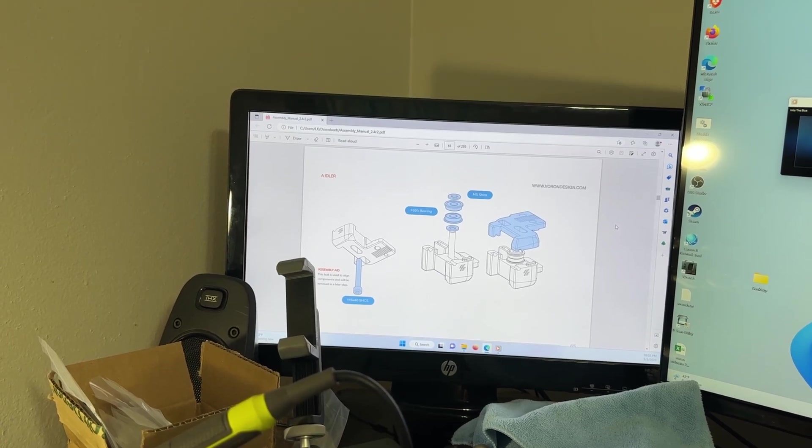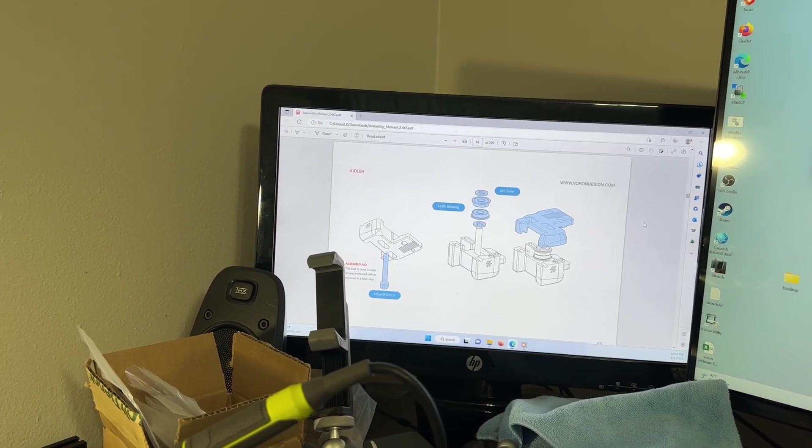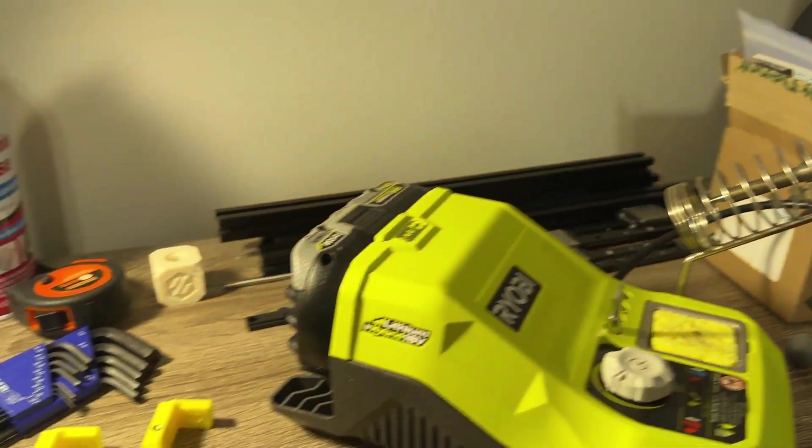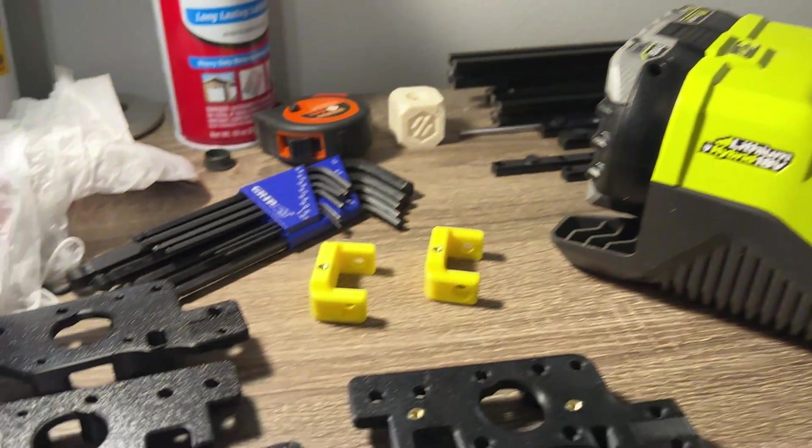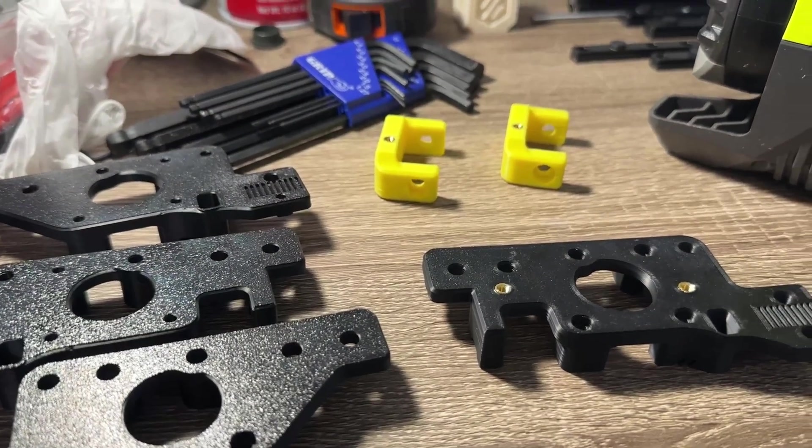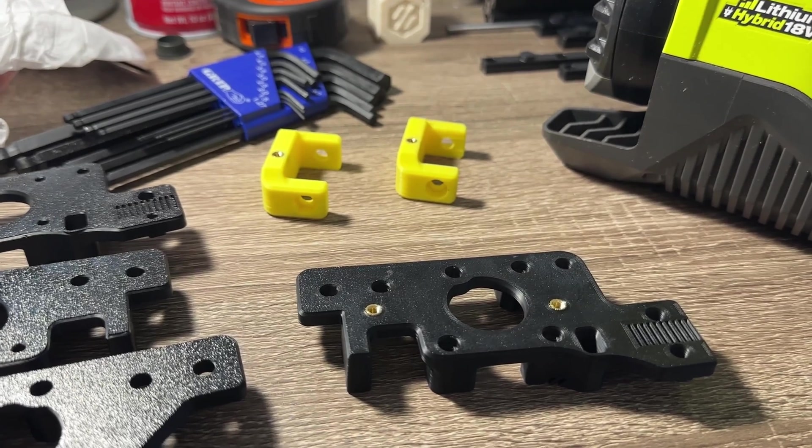For this section, assembly of the AB drives and idlers begin with installing heat sets. I showed how to do this in the last video. It does smell so I recommend working in a ventilated area.